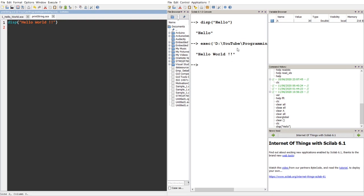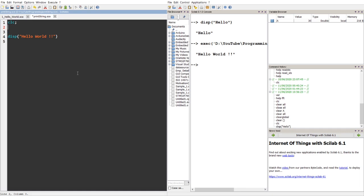So in order to get rid of this screen here, we can use the command called clc which clears the screen.